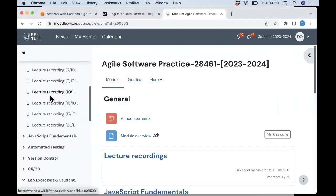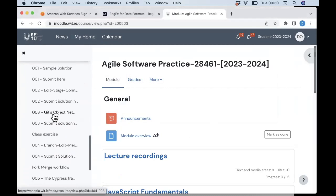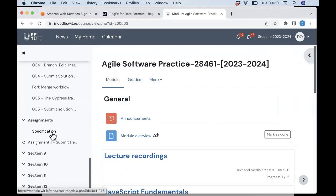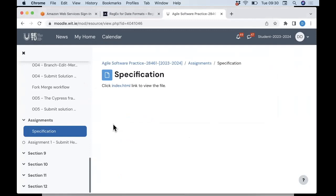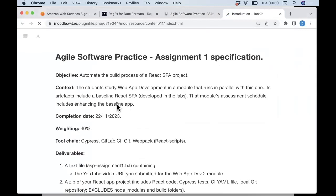As mentioned, we have an assignment specification. In one statement, the objective of this assignment is to automate the build process of a React single-page app project. You're developing a React app in your Web App Dev module, and in this module you are going to automate the build process associated with that — a term I would have used when discussing CI/CD.